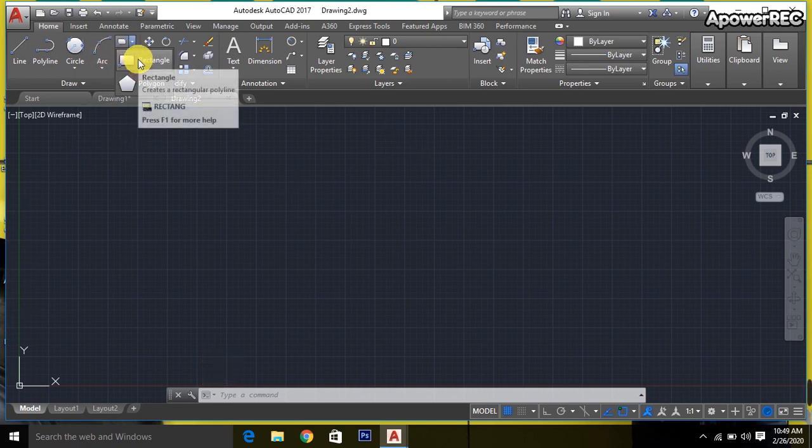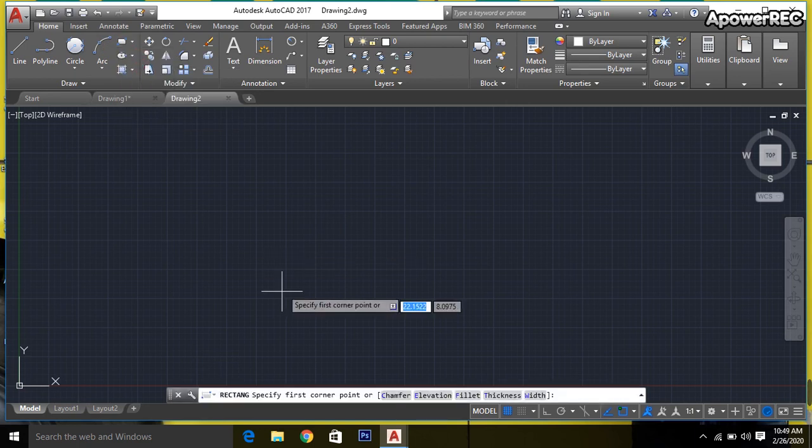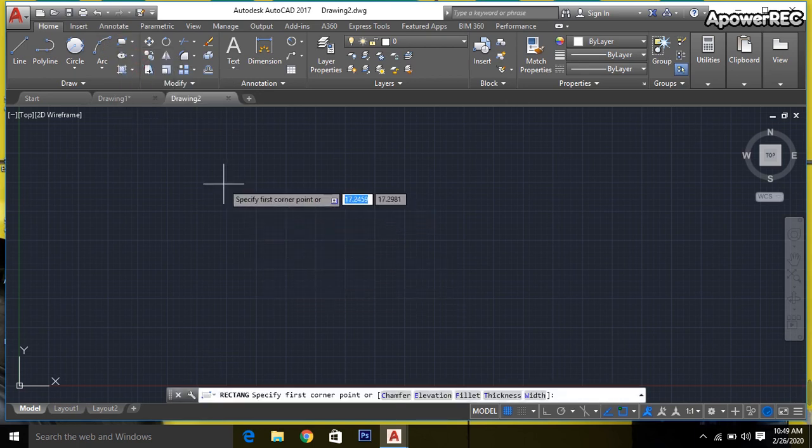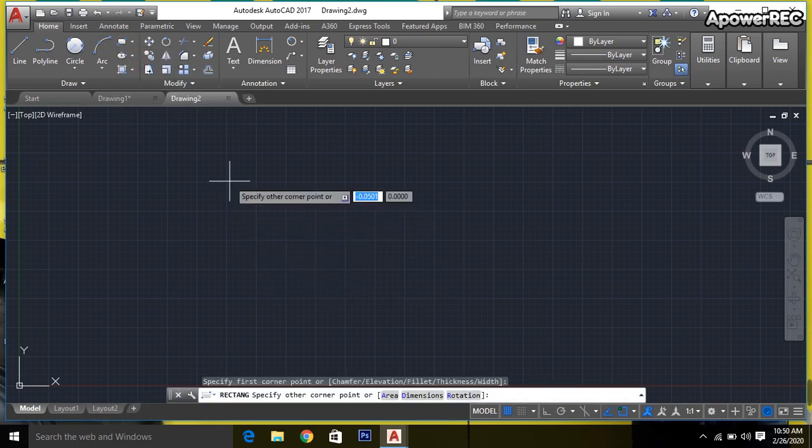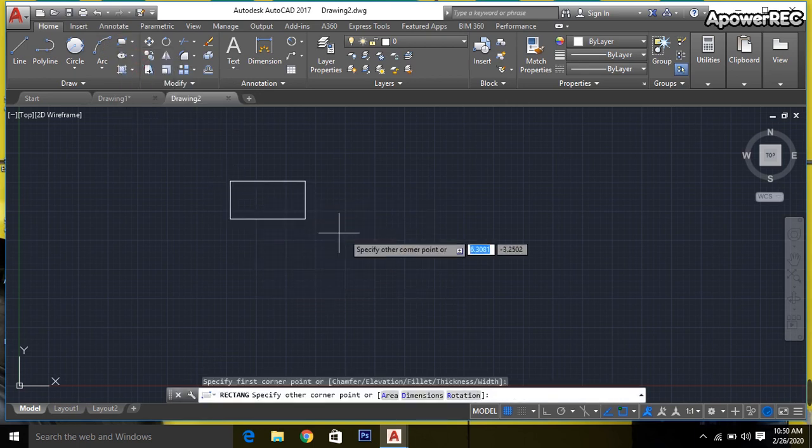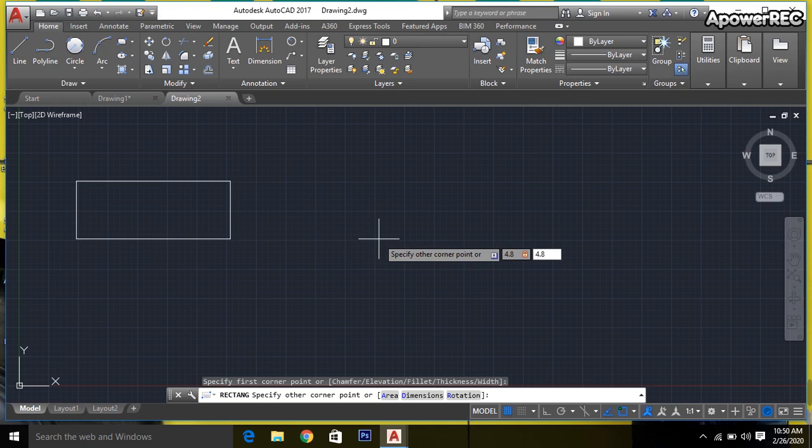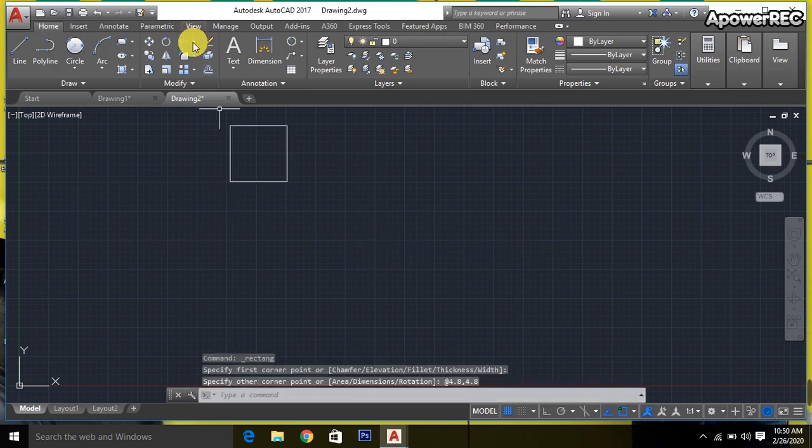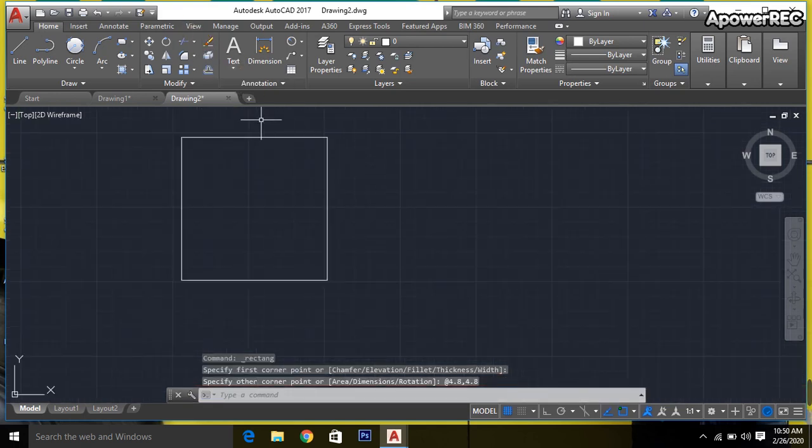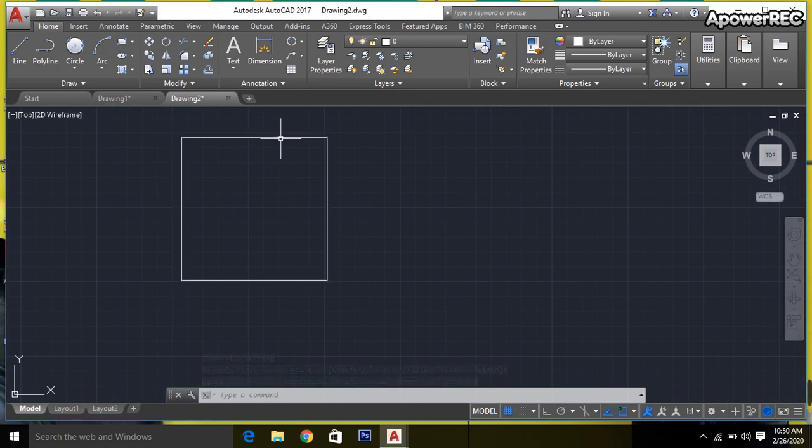Taking the rectangle command, click, then enter the 0,0 command. Then we can go to 4.8 comma 4.8, enter. The rectangle is complete. I mean, it is a square, not a rectangle—it is a square.